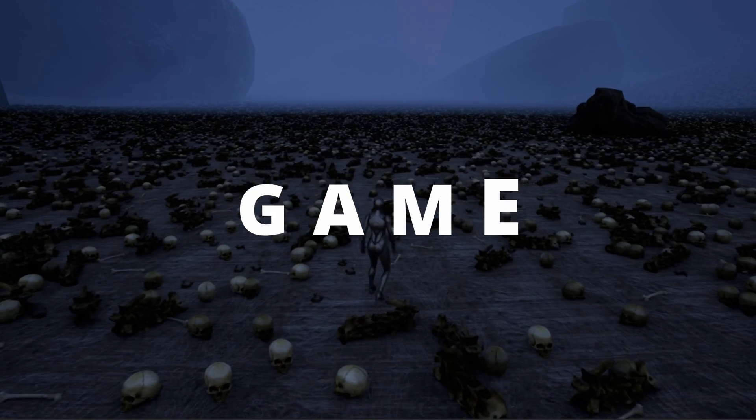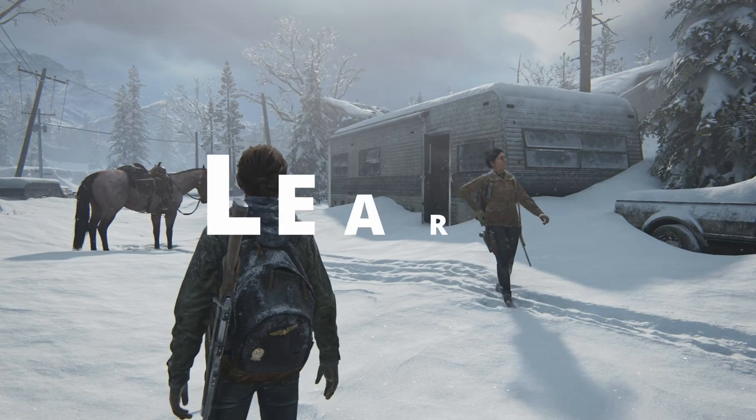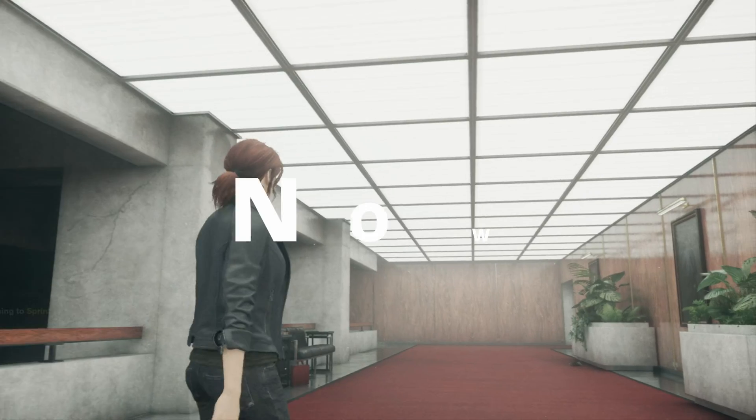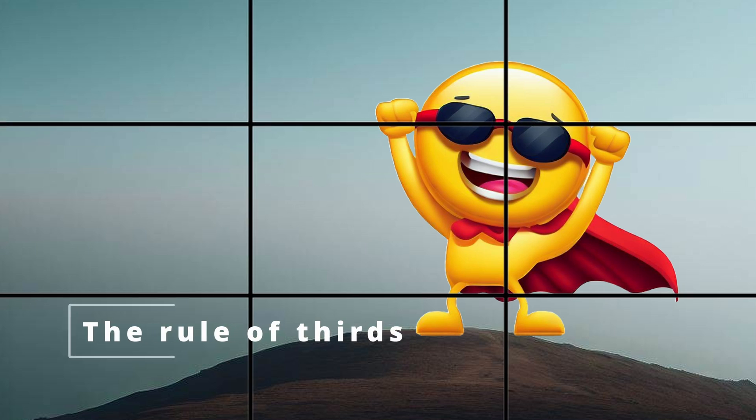Are you ready to turn your game into a cinematic blockbuster? One simple trick used by AAA games will change the way you design forever. A quick disclaimer: every game's camera needs are unique. While we're exploring a powerful technique, always adapt it to suit your game's specific requirements. Today, we're unraveling the secret formula of cinematic game design — the rule of thirds.